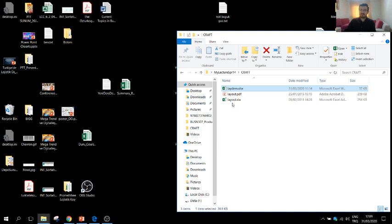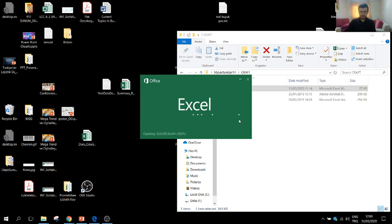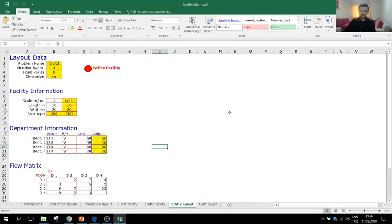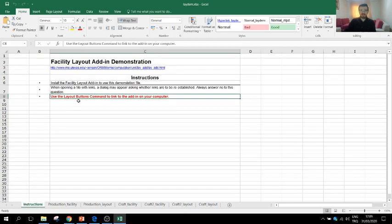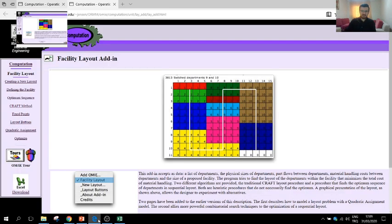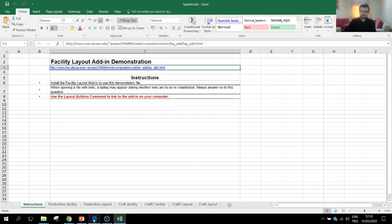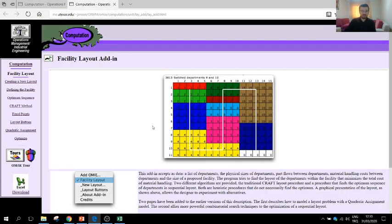Do not open layout.xla because it includes the algorithm and doesn't run as a standalone application. Click laydem. When you open it for the first time, you have to enable the content — you will get a message on the toolbar. Don't forget to enable the content. The first sheet includes a link to the instructions. I would like to credit the professors who wrote this tool from the University of Texas. Thanks to them, we now have a simple and efficient tool to develop a layout plan using the pairwise exchange method.